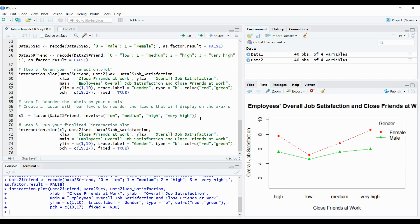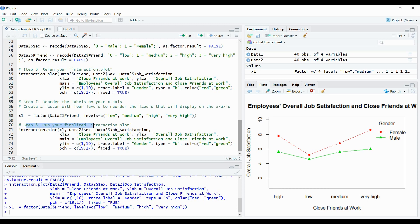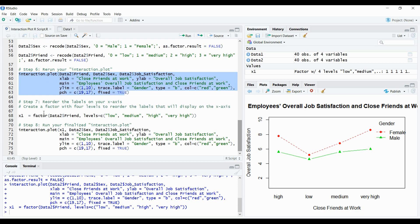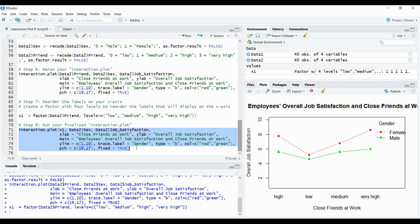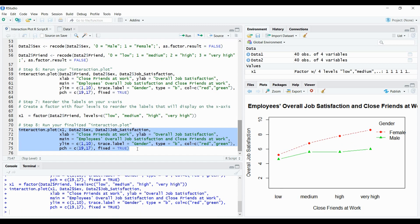And you can see up above in the global environment, it's created a factor x1, which has four levels, low, medium, etc, etc. So now that we've done step seven, we've reordered our labels for the x axis. So now when we run step eight, we should see the finalized product with these values in their correct order. One thing to notice here is that the plot here hasn't really changed much from the plot here. The only difference is that instead of it saying data to friend, which it says here, it's now saying x1, because x1 is the factor where we've put an order to it. So let's run this now.